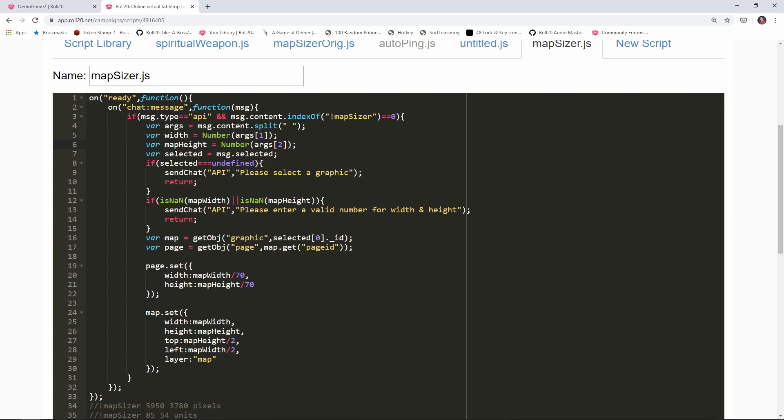Then we're gonna go down to our error checking here and we're gonna change these as well to just width and just height. I'll explain why we're doing that in just a second.